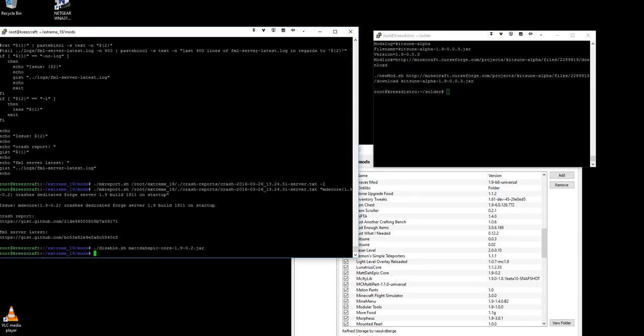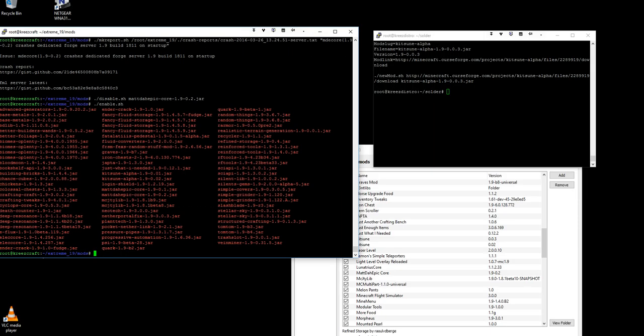Let's say I had another matte the epic core that I wanted to get. Now I can use my enable command without any arguments and it will give me a list of all my mods.